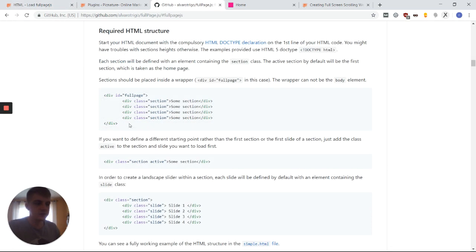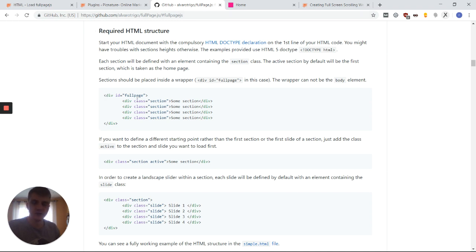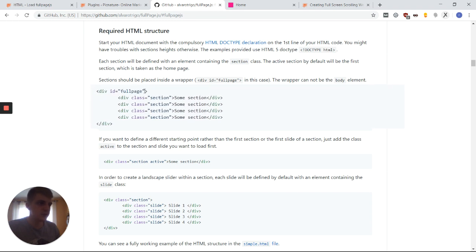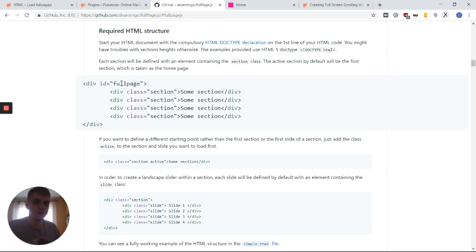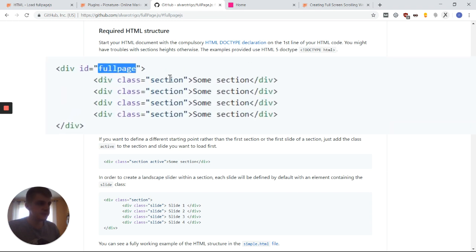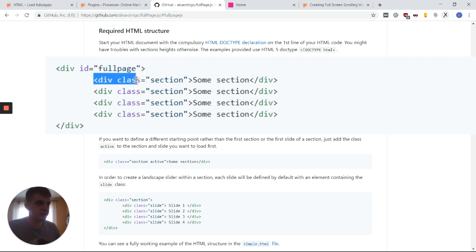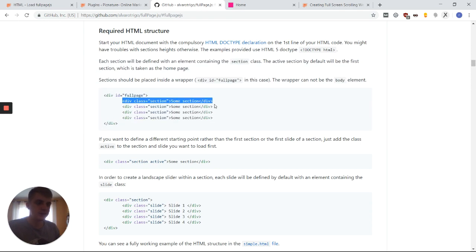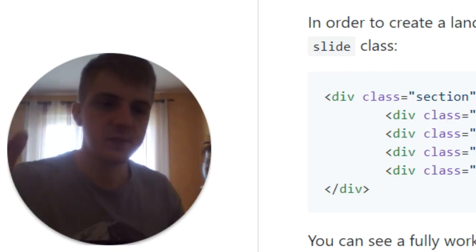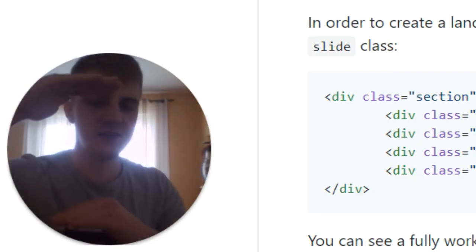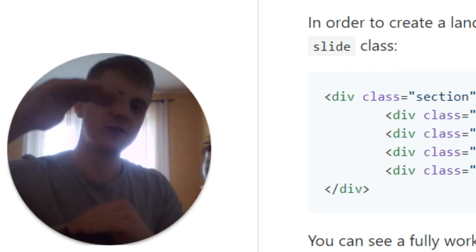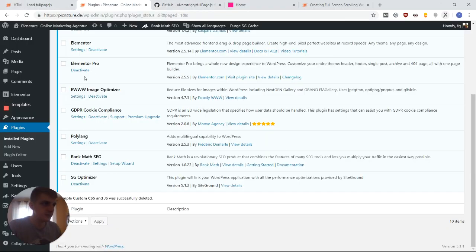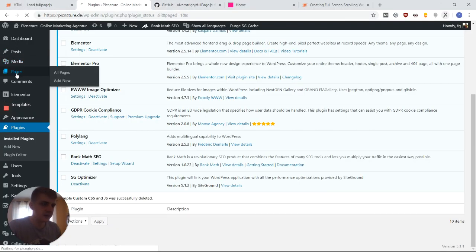So if you go over to the documentation of full page JS, you're going to see here that the basic HTML structure in order to trigger a full page scrolling website is simple like this. You just have a parent div. You give it the ID full page. And then you have some child divs that each have the class section. And each of those sections right here is going to be one full screen section that's going to scroll. So let's set up this basic site right now.